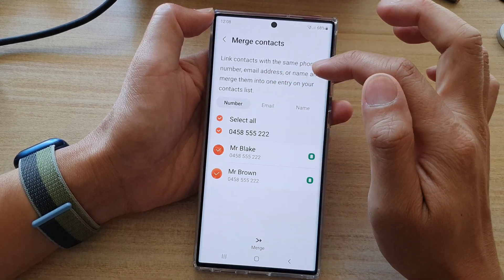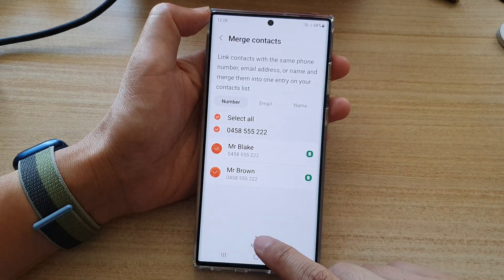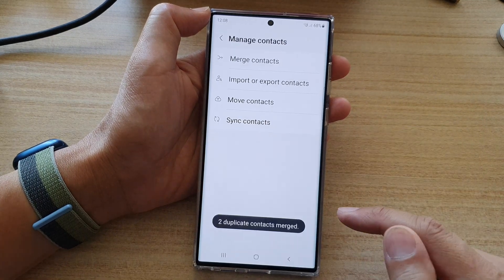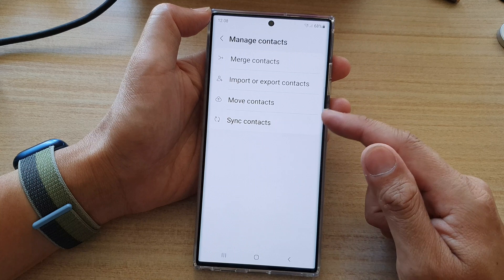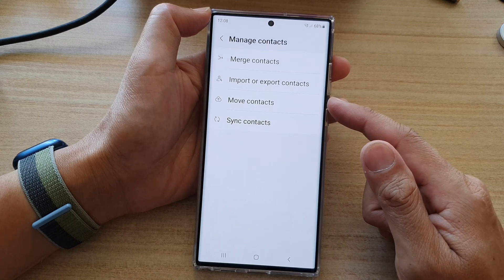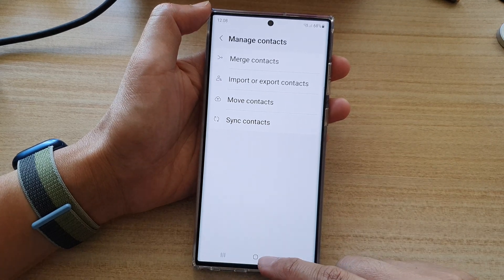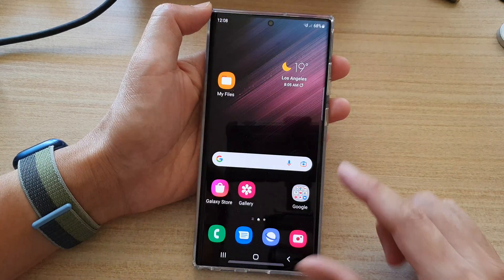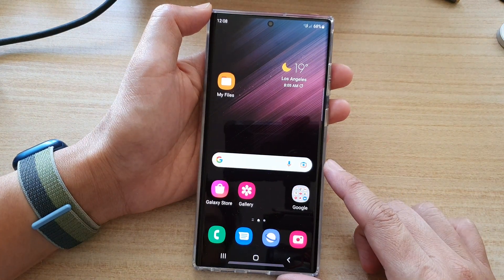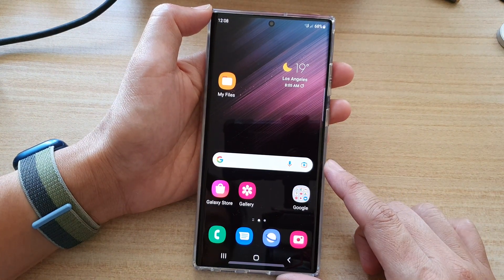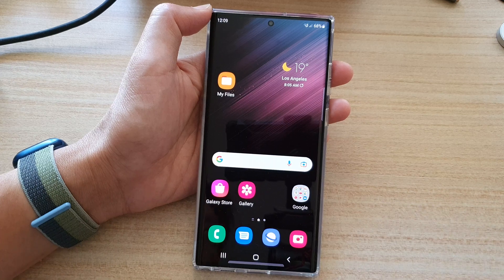So in here, I'm going to merge this one — I'm going to tap on the merge button. And that's it — the two duplicate contacts have been merged. Finally, you can tap on the home button to go back to the home screen. Thank you for watching this video. Please subscribe to my channel for more videos.